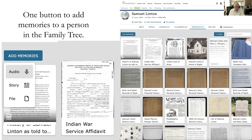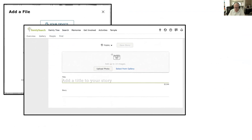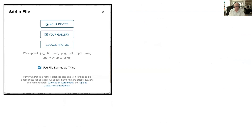When you get to the upload screen, you'll see Add a File. You can add it from your device, from your gallery if already online, or from Google Photos — which is Google's online storage. If you have Google Photos on your smartphone, it will automatically copy all your photos there. There is a storage limit on Google and you may end up paying an annual fee if you use it consistently, but it is an option for adding files directly to the FamilySearch Memories section.